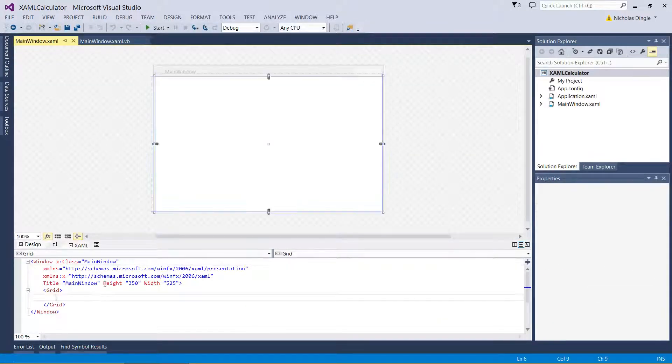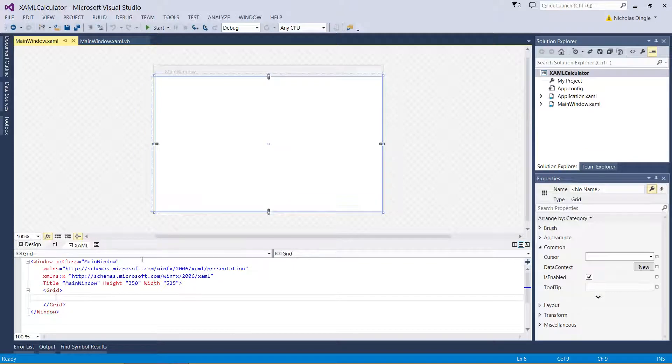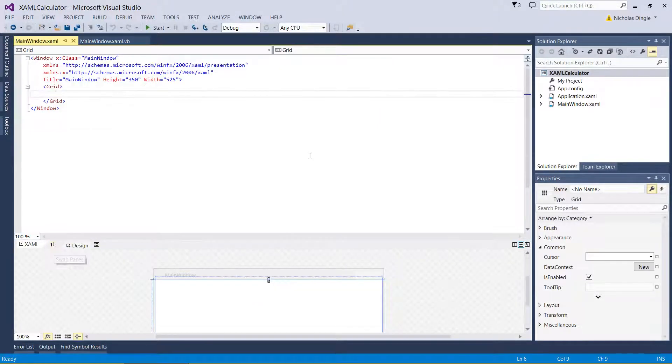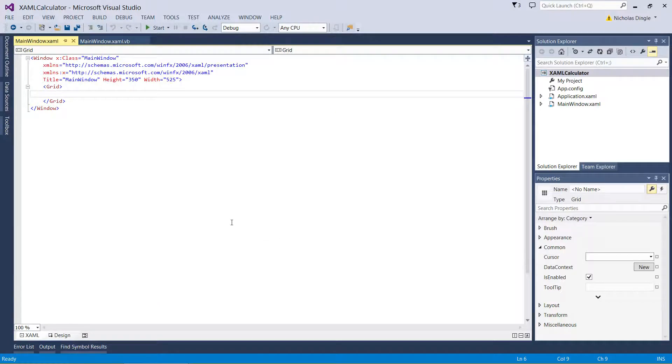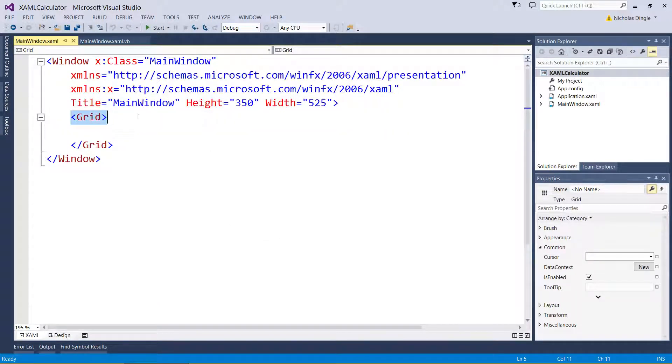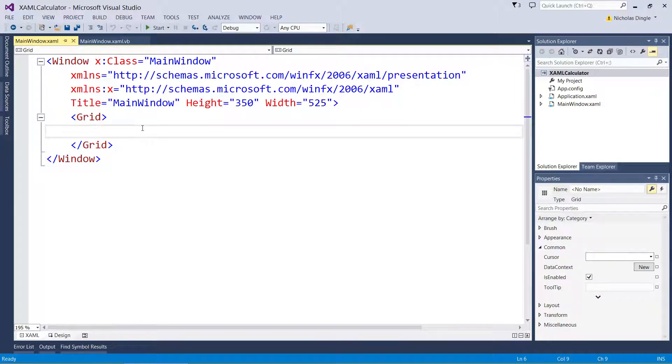Alright, so first thing I'm going to do is I'm going to swap my views. I'm going to hide my design and I'm going to zoom on in so you can see what I'm doing.